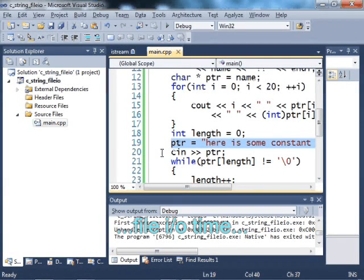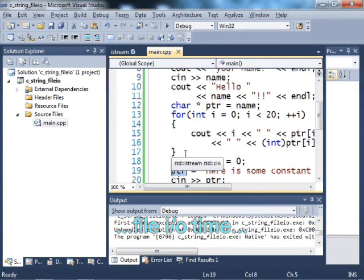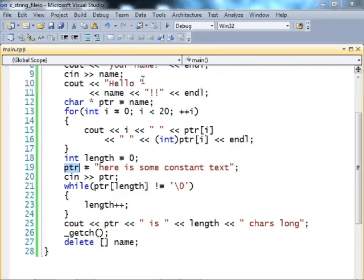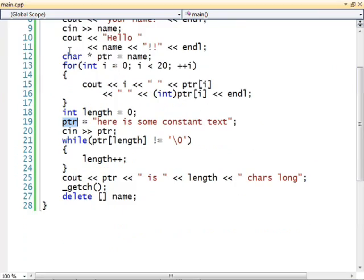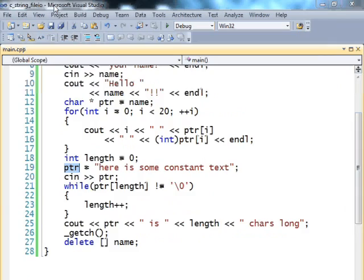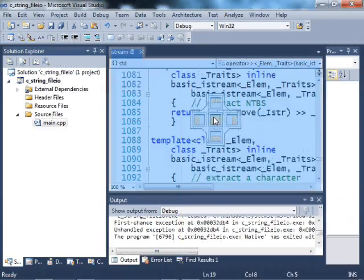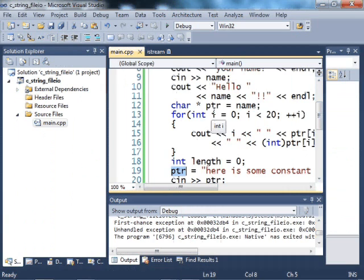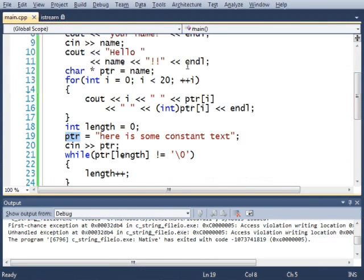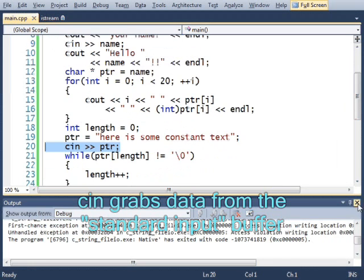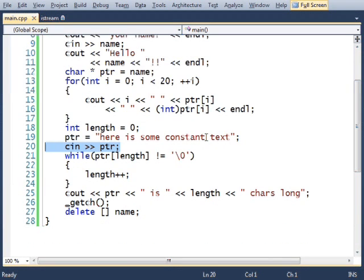So I want to show you how to fill a character array with text data. You already know how to do it using CN, which I've showed you here. But you can also do it by reading from a file.